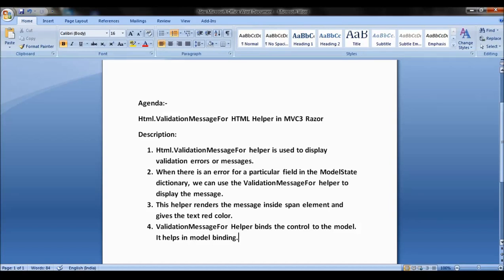Consider a scenario where you have a form with some mandatory fields. When you want to show messages for model fields and you have model binding on your form, you can use the ValidationMessageFor helper to show error messages. The ValidationMessageFor helper has four overloads, and we will see how each overload helps to show error messages in a better way.